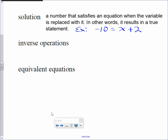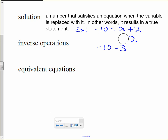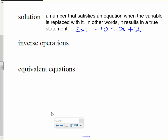I'm going to replace x with 1 and see if it works. Is negative 10 equal to 3? It's not equal to 3, so it doesn't satisfy. I'm looking for a number that satisfies the equation.